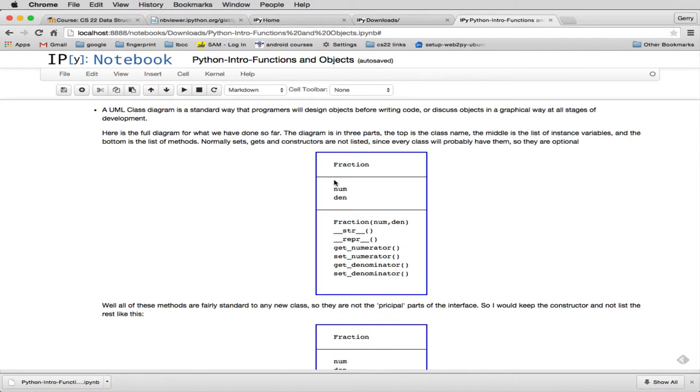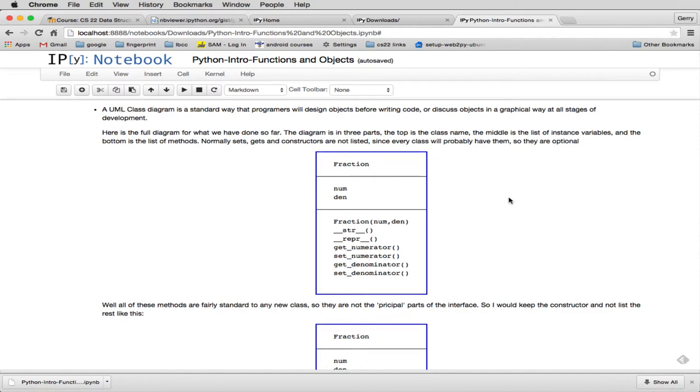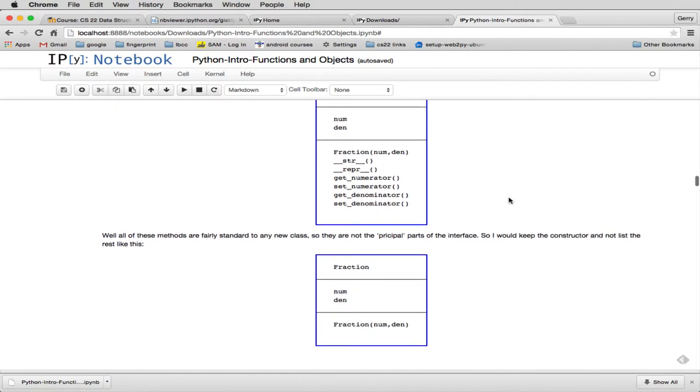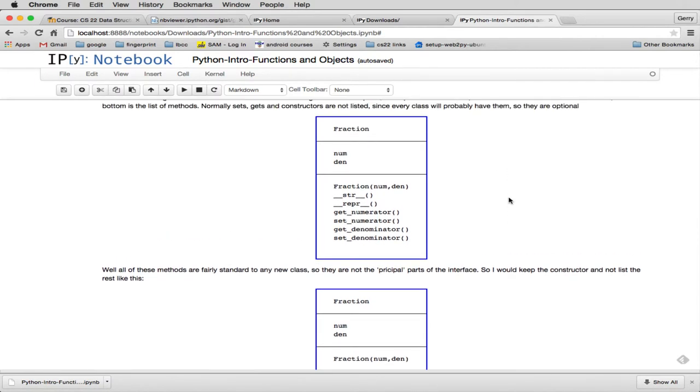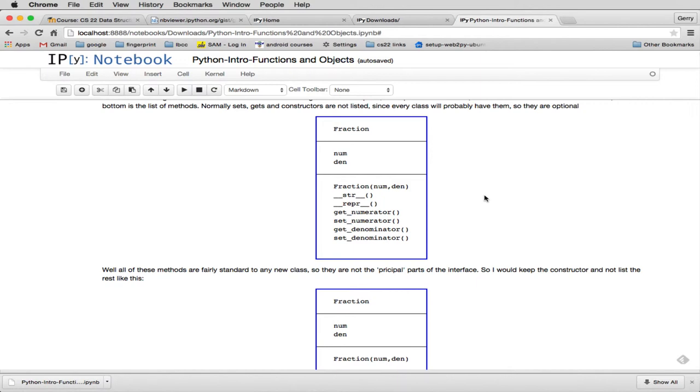UML actually has a little bit more complex syntax here. So this is an informal type of UML that I use in my classes when I talk about object-oriented design. Now, a lot of methods are always in a class. They usually always have a constructor. You have string representations. You have a method to get and set the data. And so, usually you don't list those in the UML diagrams, because they're kind of standard.